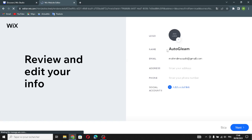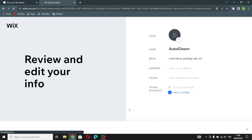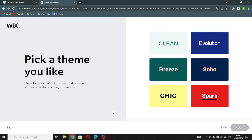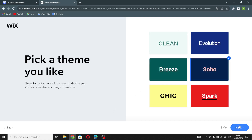Now enter your information here: add a logo, change your business name, add or change your email, add your address, and your phone number.